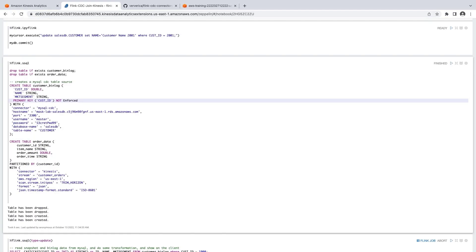The next code block has SQL statements we can use to create tables that correspond to our two different data sources. The customer table connects to the MySQL database using the MySQL CDC Connector.